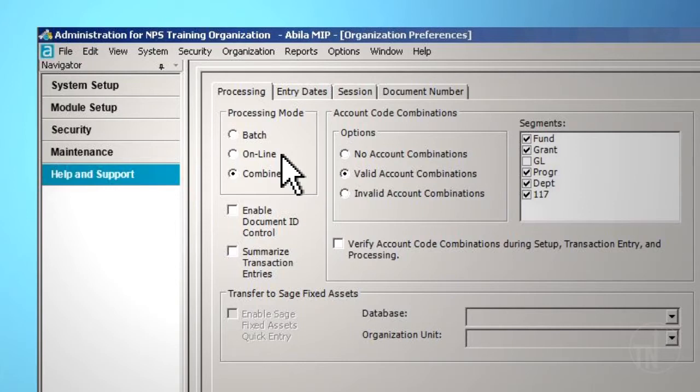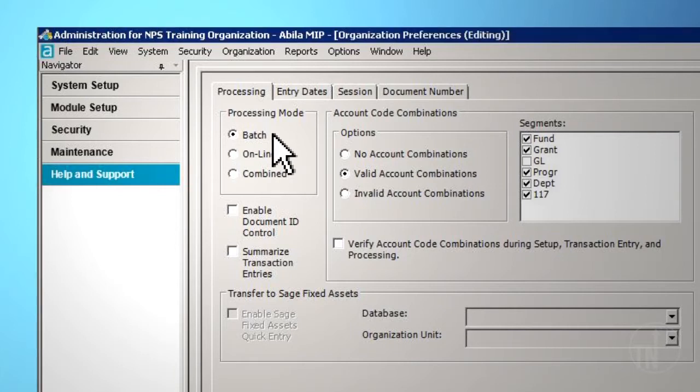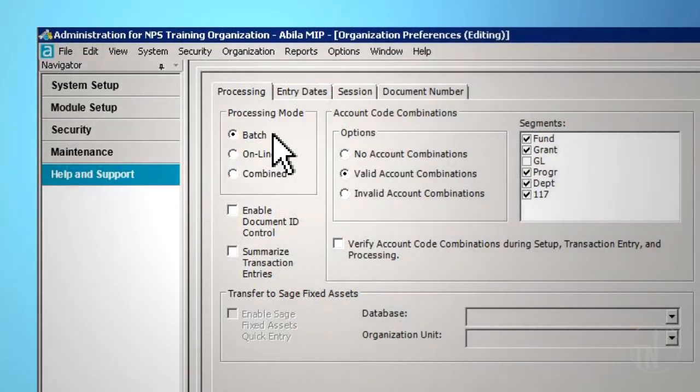This means that the only review of the data is to view the information you have just entered on the screen. There is no Undo function or further review of the data if it is later determined that the entry is not correct. However, if you select the Batch Processing option, the information will be saved as an unposted session.